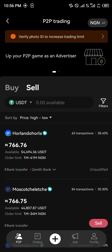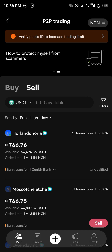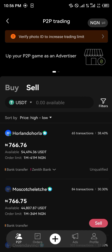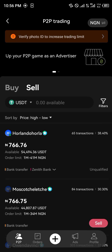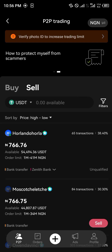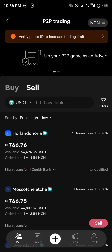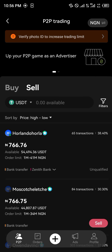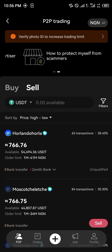So guys, that's how you can simply transfer your crypto from the OKX app to your bank account. That's basically it. Comment down below if you have any questions concerning how you can go about this and you'll be given an answer. Thank you.